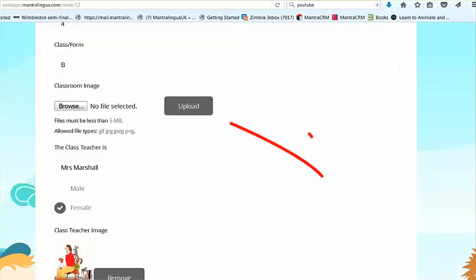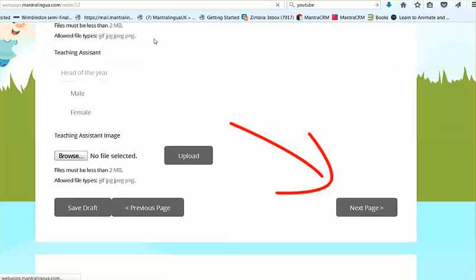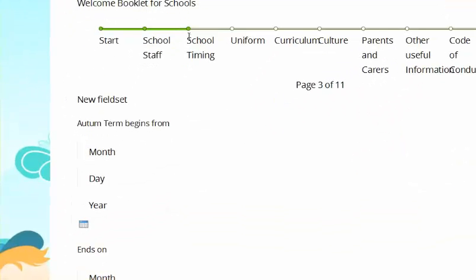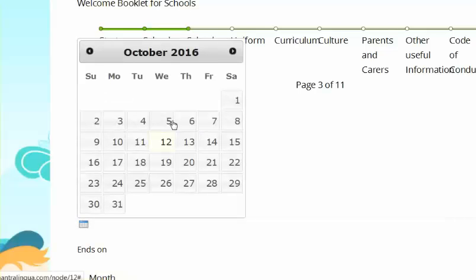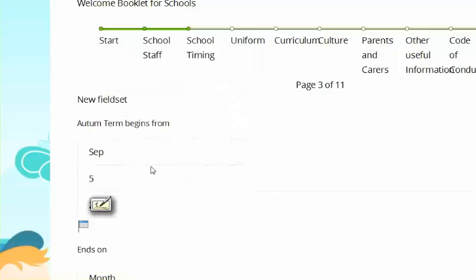When you've finished, click Go to Next Page. Notice that the timeline is now on page 3 of 11. Now you can easily put in the term times just by clicking the calendar so that all three terms are listed on the booklet.